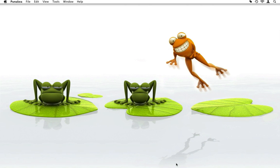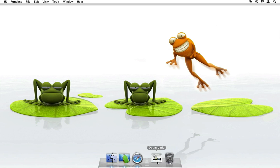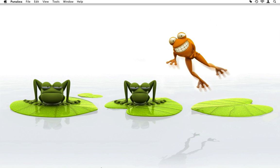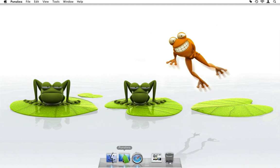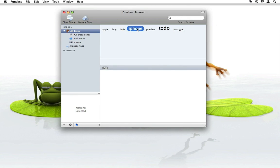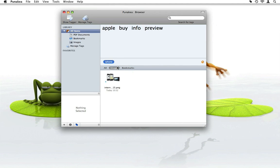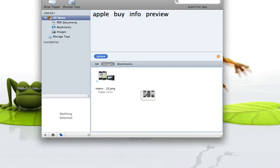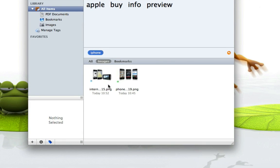Remember the iPhone images I downloaded before? Let's add some tags to them. Simply drag and drop an image to the PUNAKEA dock icon — the tagger will show and you can add your tags. I can also tag files by directly dropping them in the results list. All currently selected tags are then added to the file.